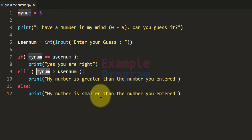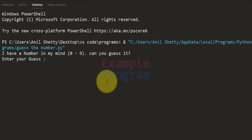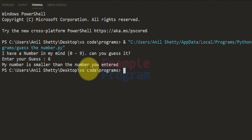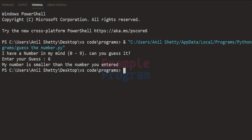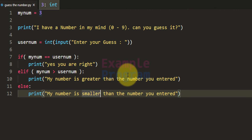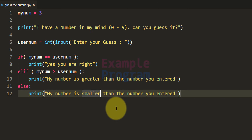Now we will run this program and then make some modifications. I have a number in mind between 0 and 9, can you guess it. Let's say 6. It says my number is smaller than the number you entered — that's because the program has 3 in its mind but I entered 6, so 3 is smaller than 6.